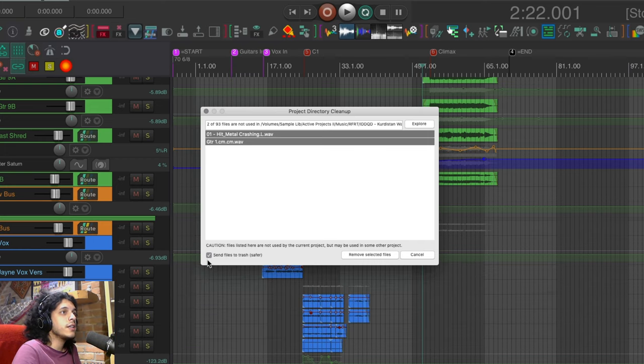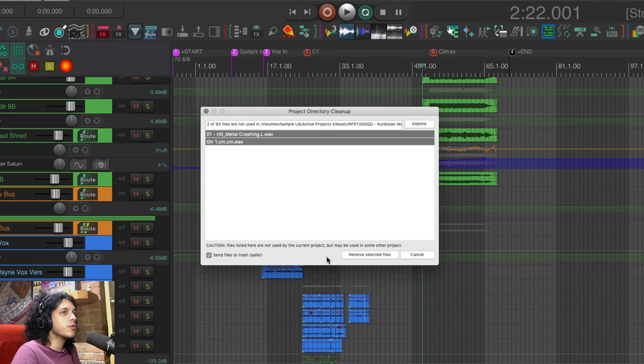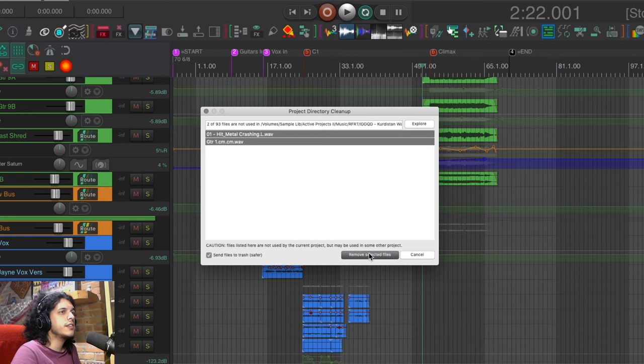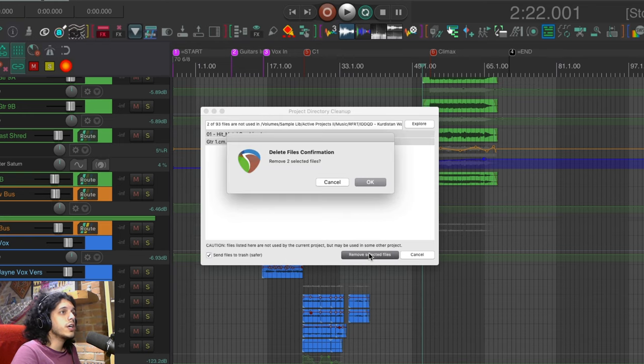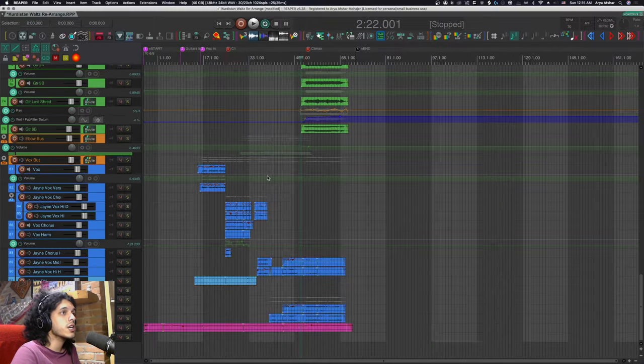So just click command A to select them all. I personally take the box to move them directly to my trash. Click delete. Hit ok to confirm and off to the trash they go.